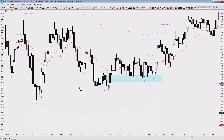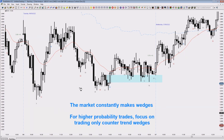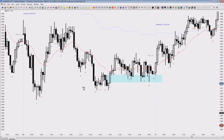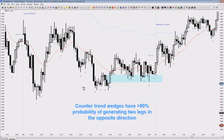The second topic on how to trade wedges for a higher probability of success is to only take counter-trend wedges instead of any wedges. The market constantly makes wedges — four-legged patterns and similar structures — but they're not all equal. The ones with the highest probability, upwards of 80% chance for two legs in the opposite direction, are the ones that are counter-trend.